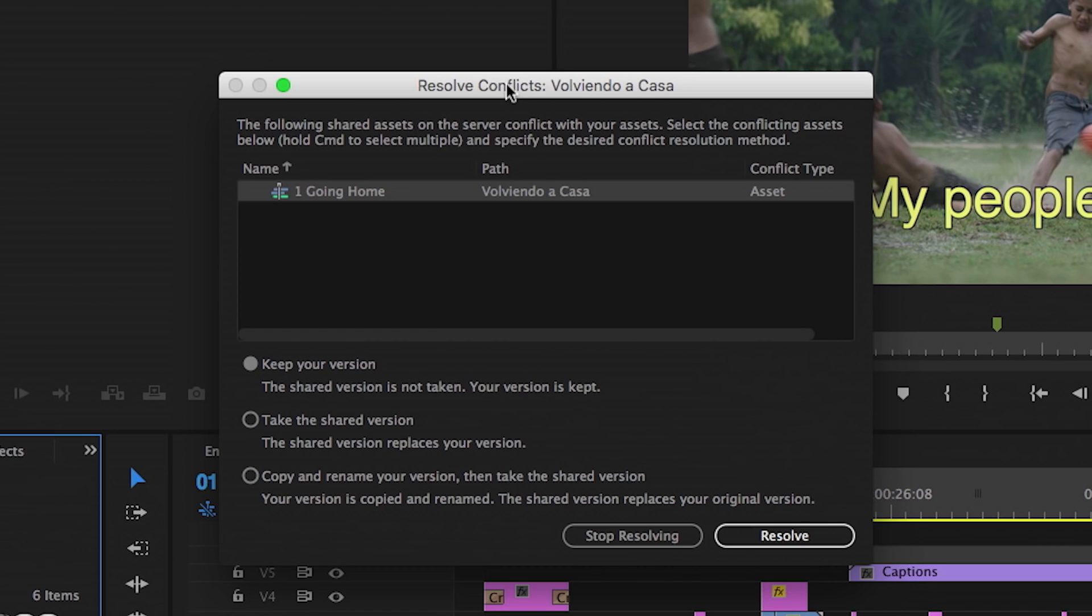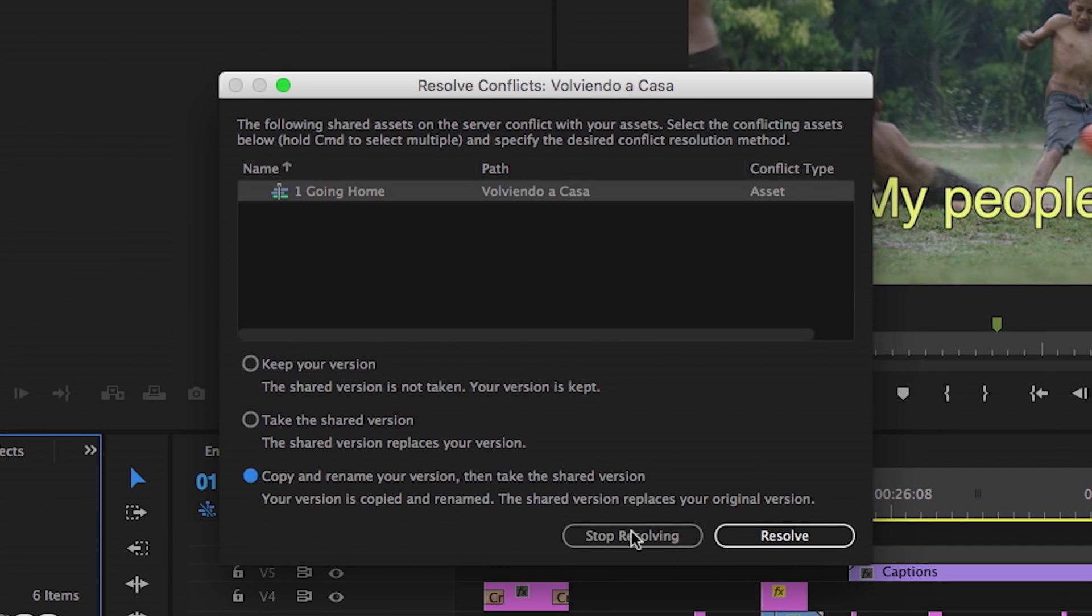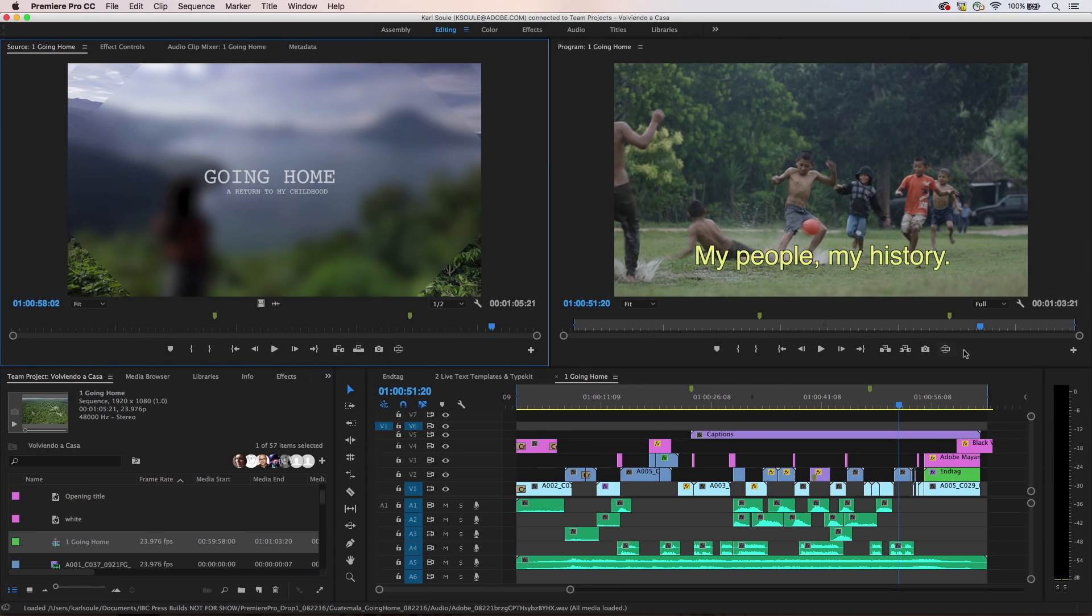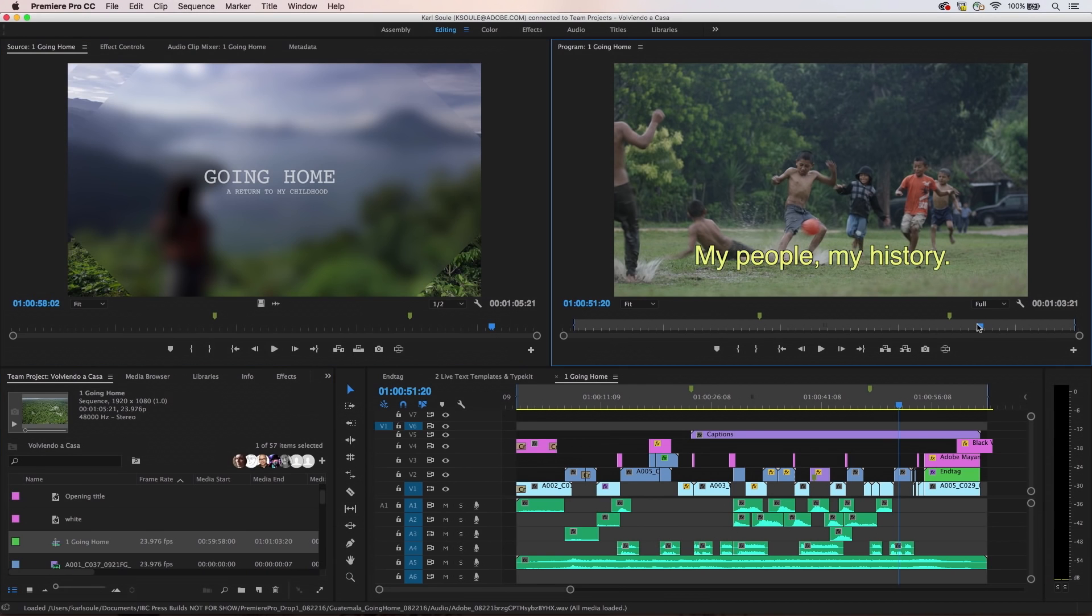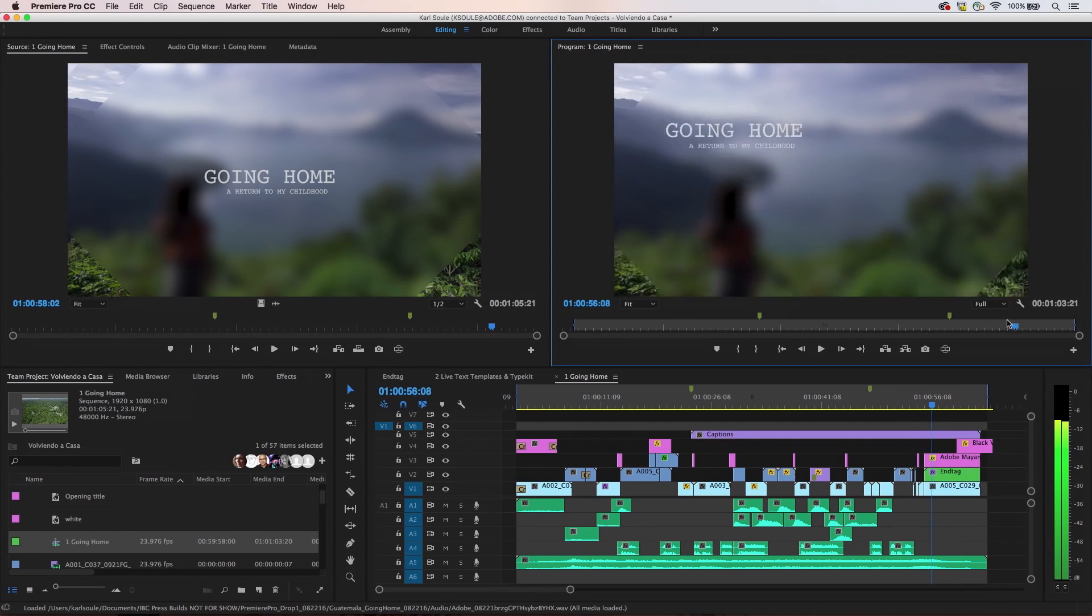If two users edit the same sequence, a conflict resolution screen will appear when changes are shared. Team members can choose to pick one set of changes over the other, or make a branch, keeping copies of both shared sequences, making it easy to visually compare both changes and combine or delete as needed.